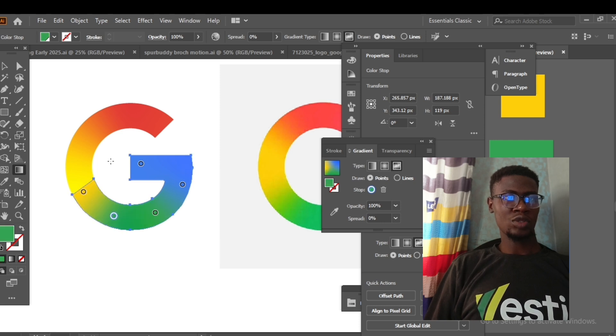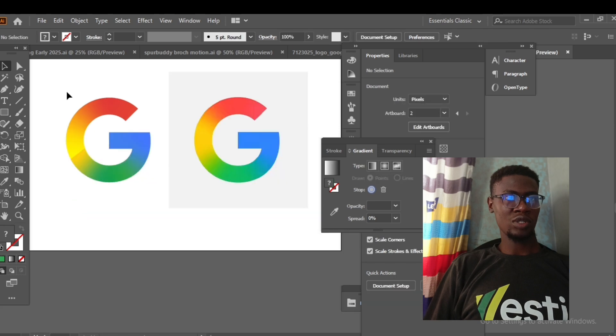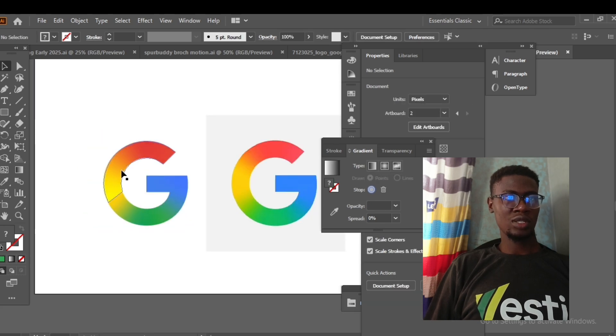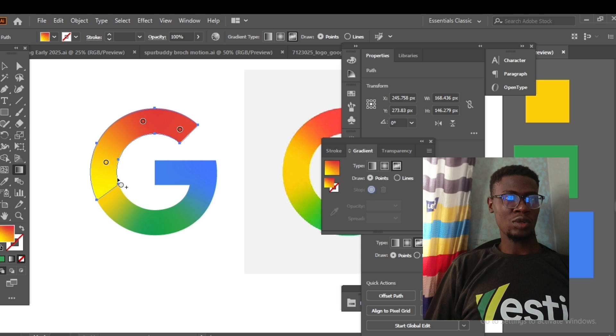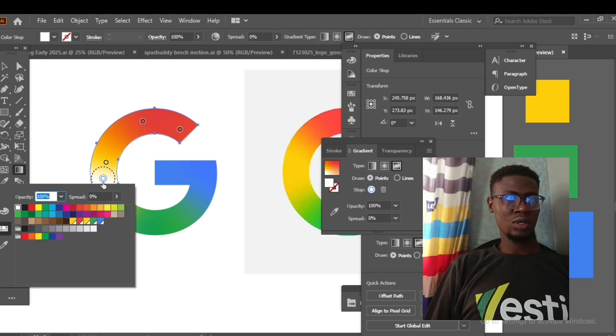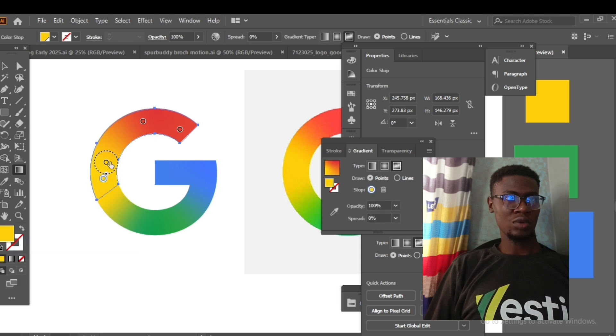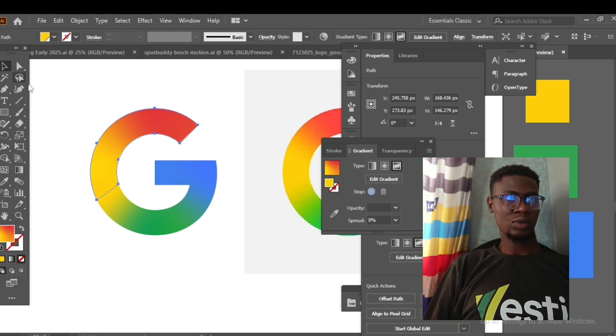I think we're almost there. Our major concern now is blending in this section of yellow. I'll go to edit gradients. I'll add this yellow here, take this one down.